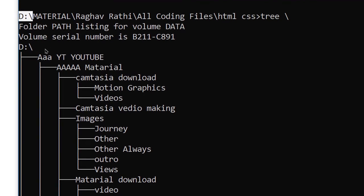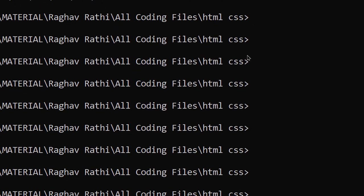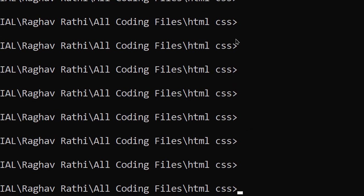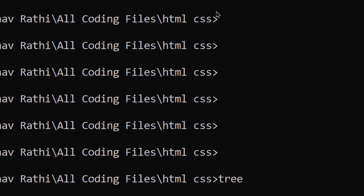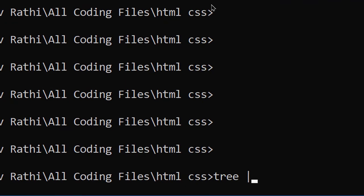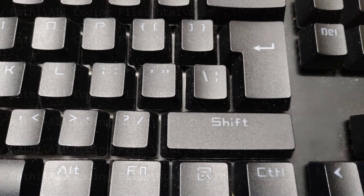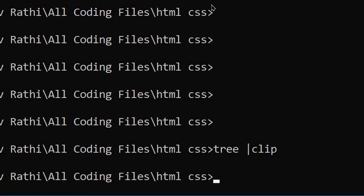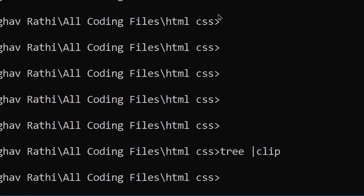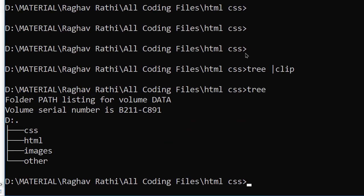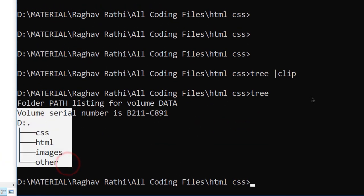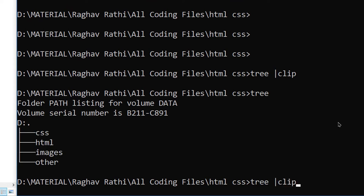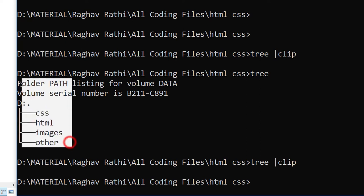So another thing that you can do is press tree, then this vertical bar, clip, and hit enter. What does this do now? So whenever we do tree command you see this output, but if you do tree and vertical bar clip, then it will copy all the output.